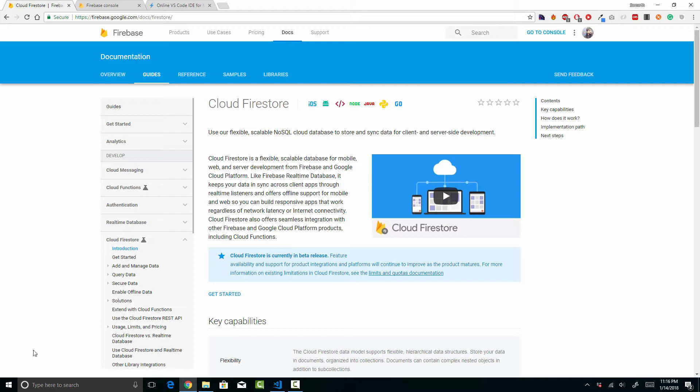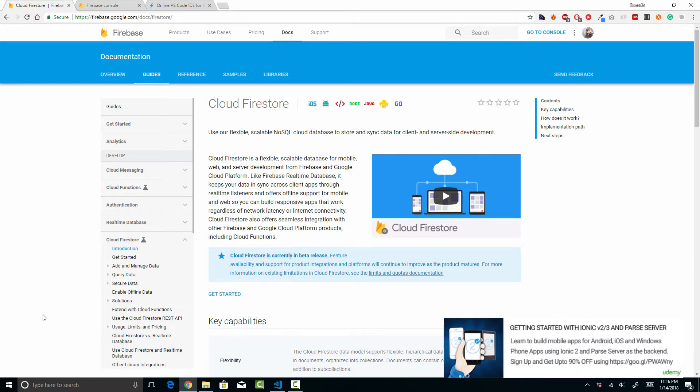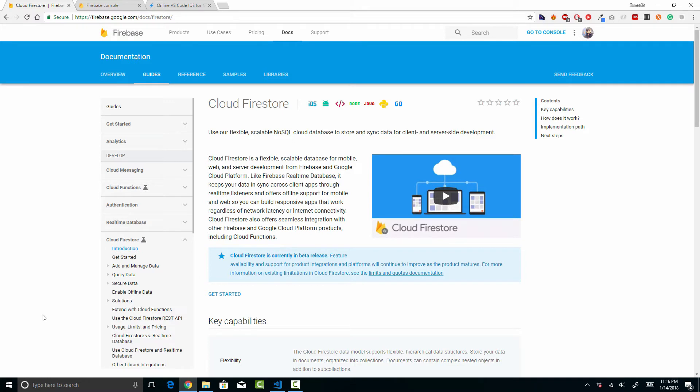In this video, what I'm going to do is create a new Ionic application — you can create a new Angular application or use whatever framework you want — and then we are going to integrate Firebase Firestore in that application and see how it works and how the interface looks.